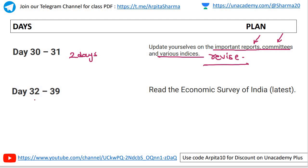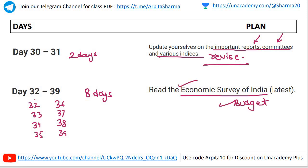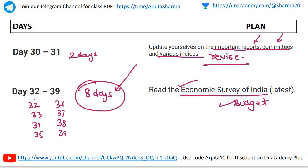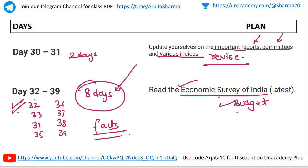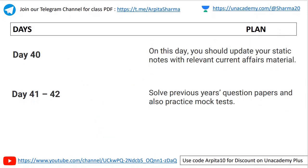Day thirty-two to thirty-nine: eight days to read the latest Economic Survey of India and the Budget. You have to revise each chapter of the Economic Survey and Budget, including all the facts. Invest all eight days for an in-depth analysis of the Economic Survey and Budget.